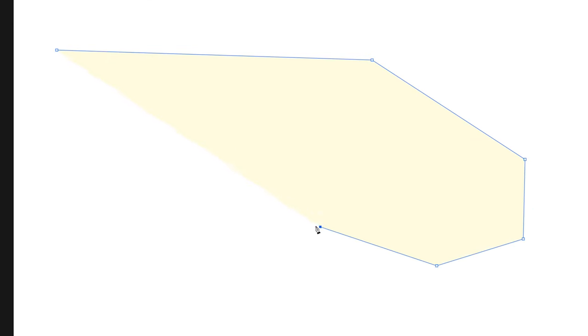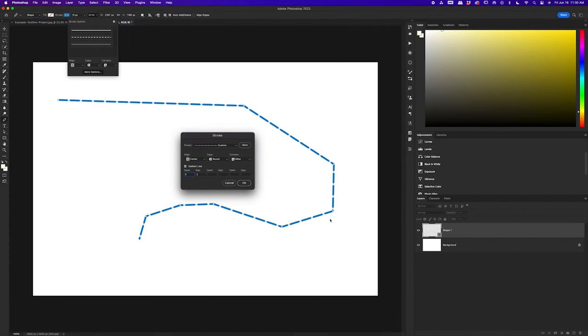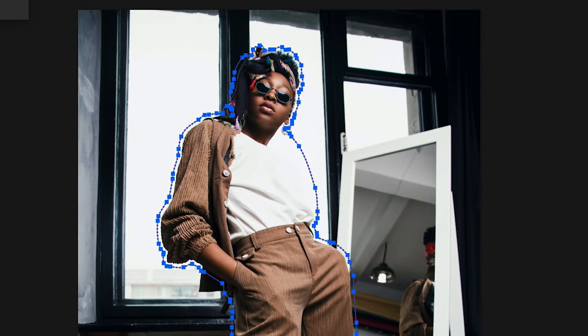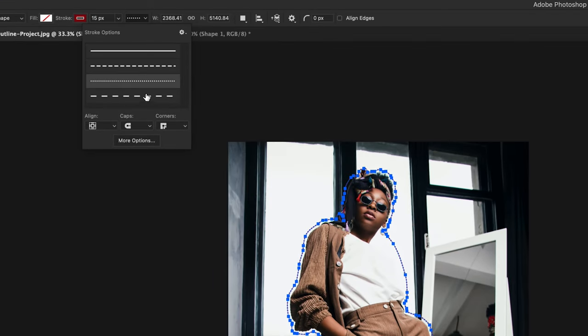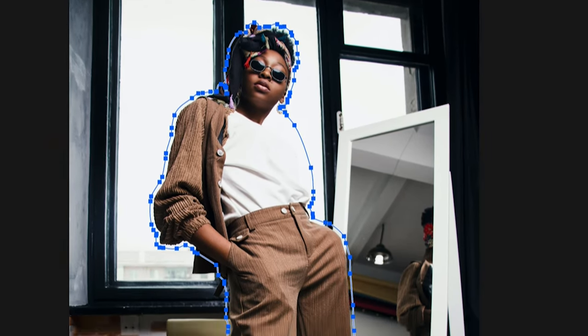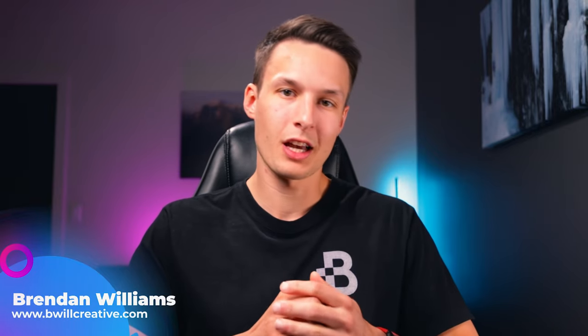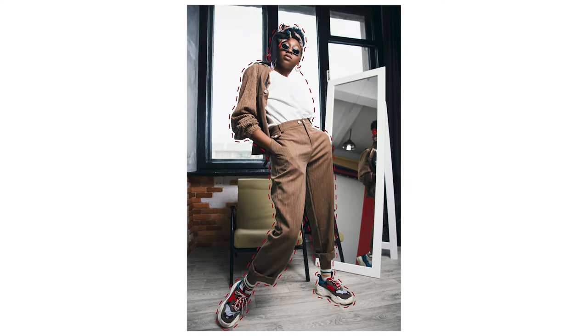Here are two easy ways to create dotted or dashed lines in Photoshop, either as straight lines, curved lines, or even around subjects in your photos. You'll also learn how to save your dotted or dashed line effects as presets for easier access in future projects. In this lesson we'll go through two different examples: the first creating a regular dotted or dashed line, and the second going around a subject. We'll start by creating a standard straight or curved dashed line.